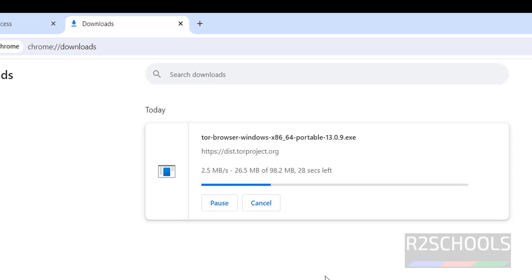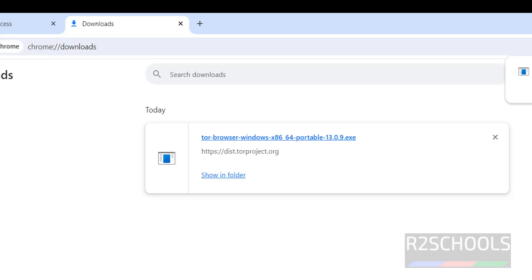Wait until the download completes. The download is completed. Click on the Tor Browser Windows exe file.